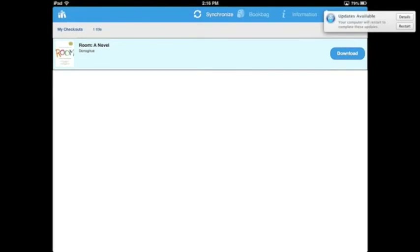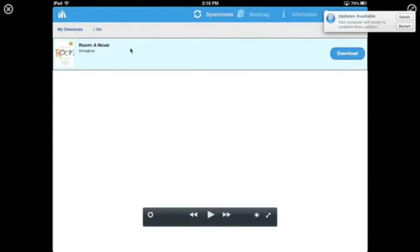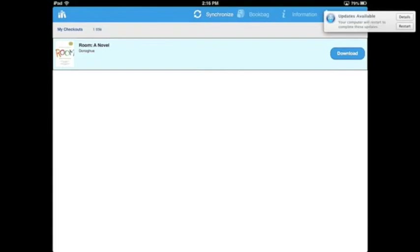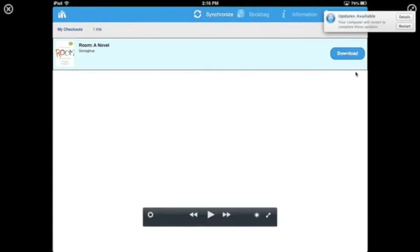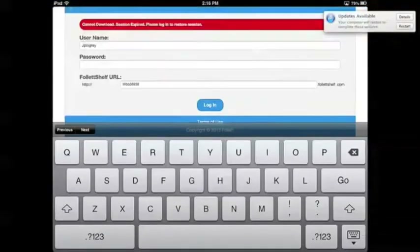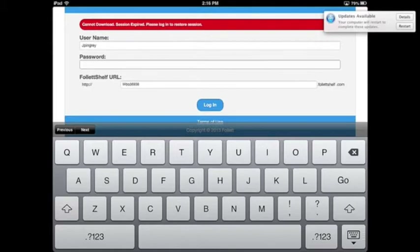You can't read the book unless you're on a Wi-Fi network until you download it. To read it anywhere, click the Download button on the right-hand side of your screen. It will probably ask you to log in again with your username and password. Once you log in, it will start downloading the book to your device.